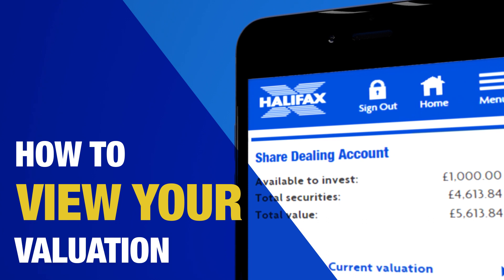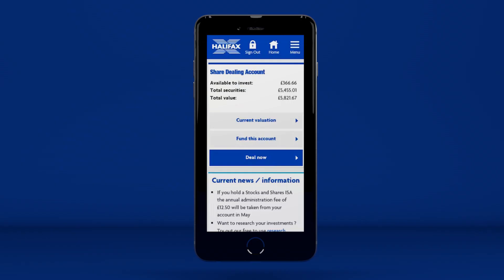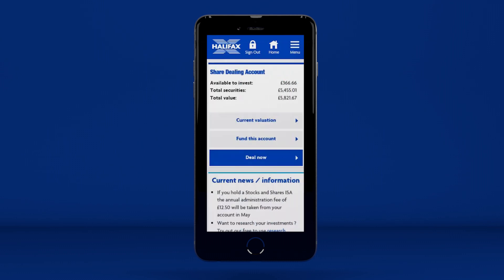How to view your valuation. On the Welcome page, you can see an overview of your accounts with the current valuation and money you have available to invest. On a desktop, the menu will show on the right-hand side of the page, and on a mobile or tablet, you can access it by pressing on the icon on the top right of your screen. If you want to look at a breakdown of your account valuation, you can access it quickly and easily by selecting Current Valuation.